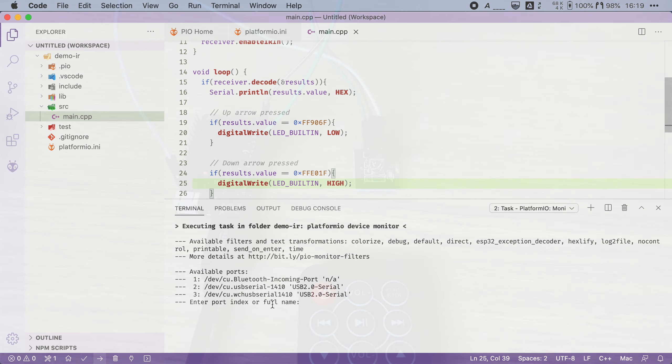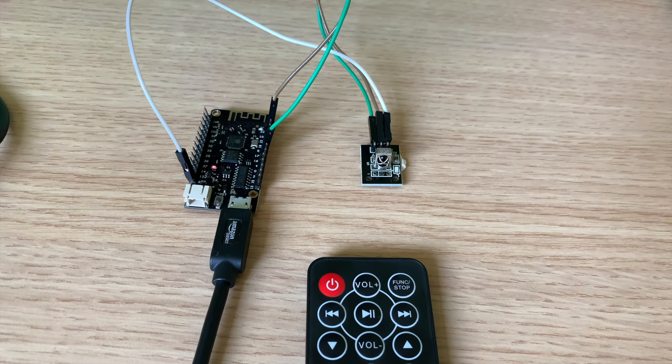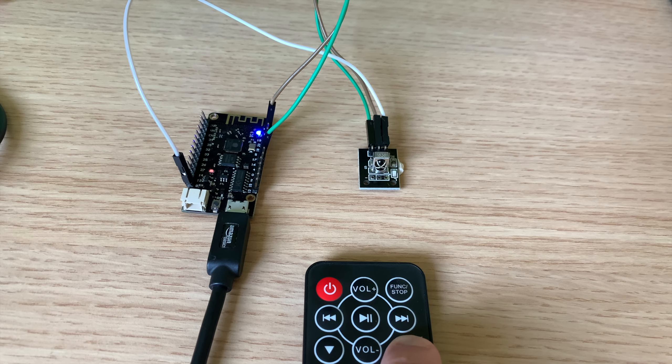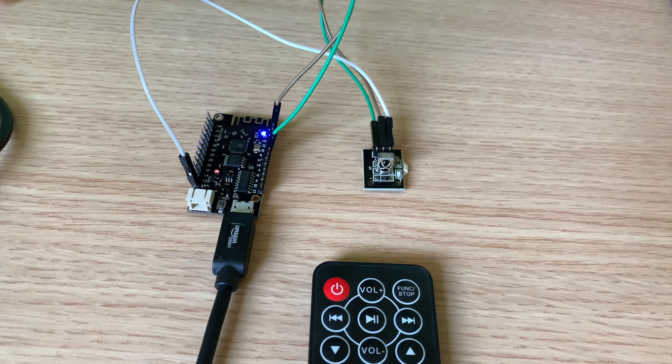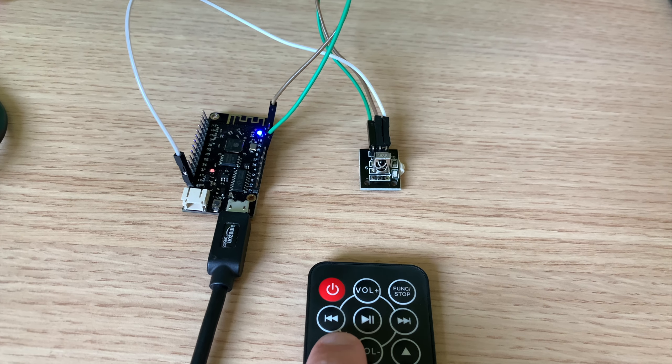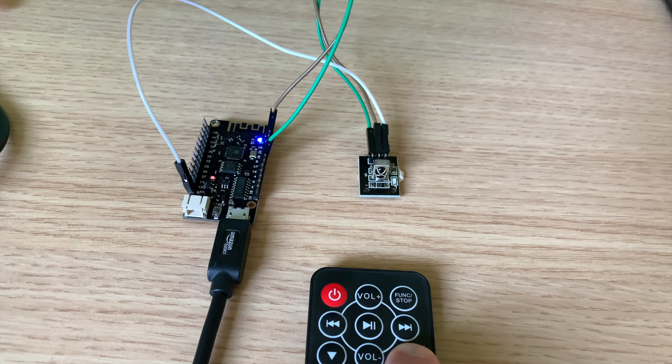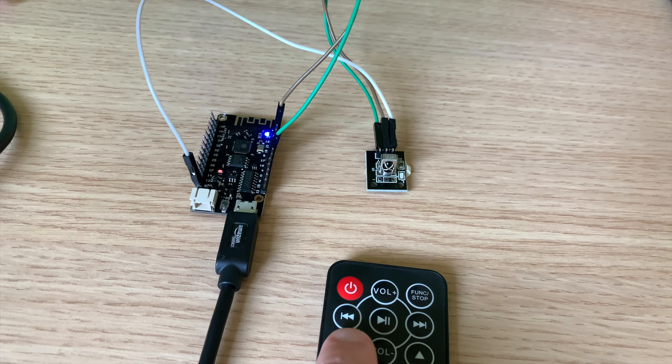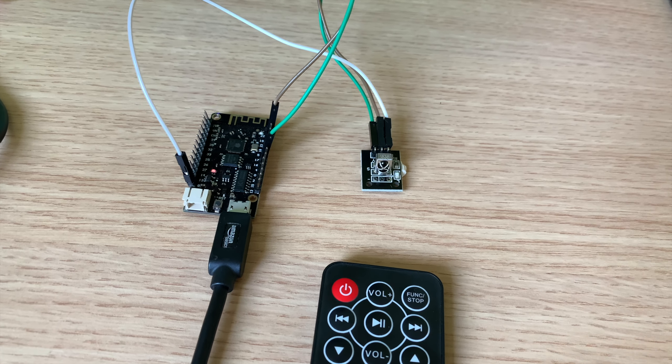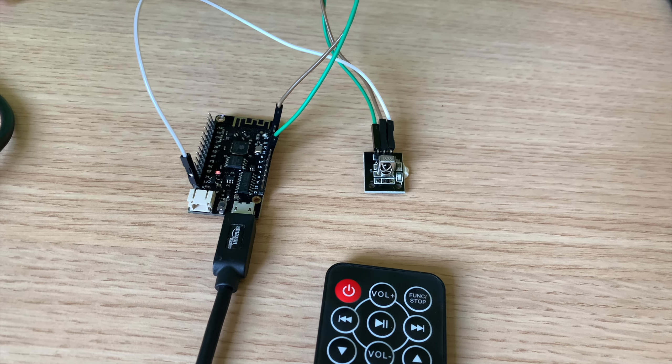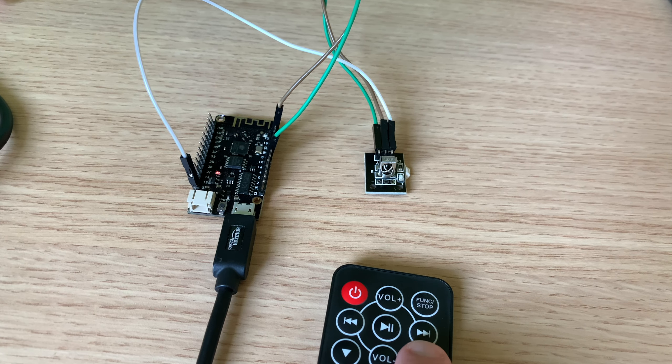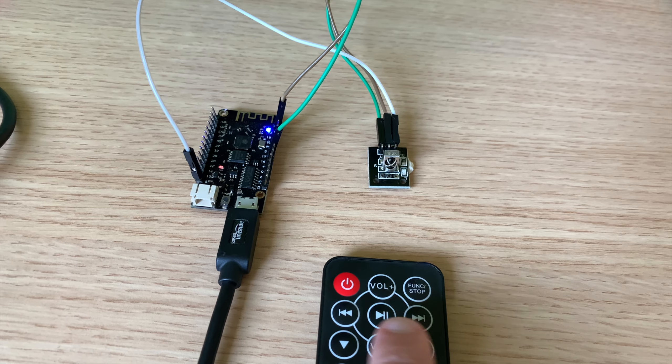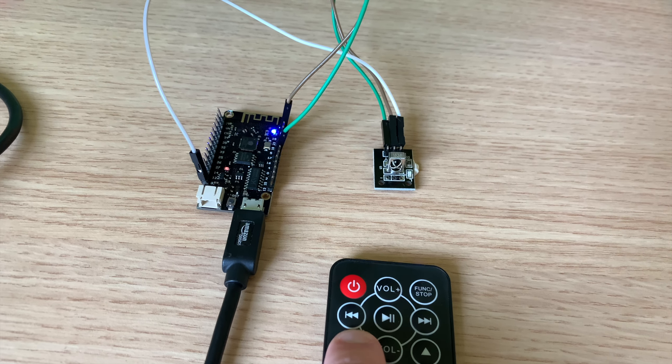Now I'm going to switch over to the camera view and then press the up arrow on the remote and sure enough the built-in LED turns on. Now when I press the down arrow it turns back off.